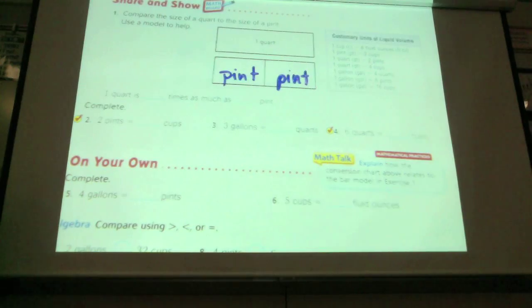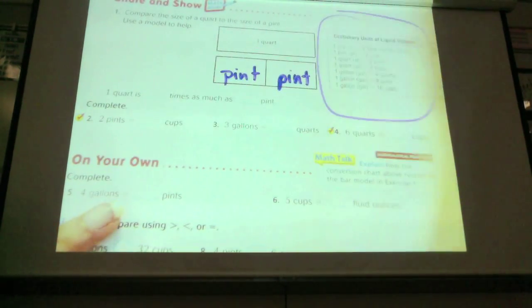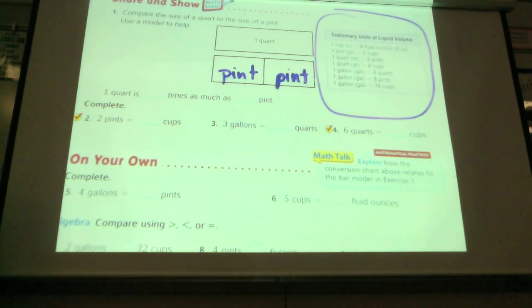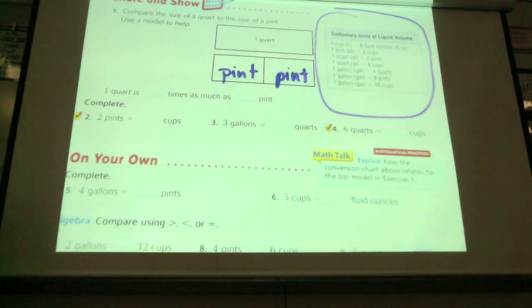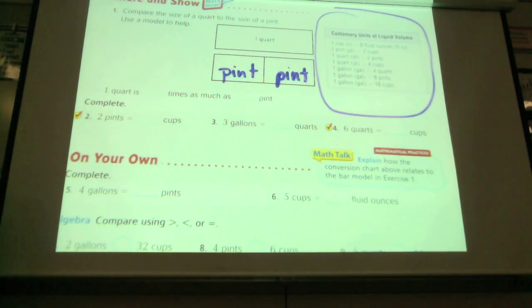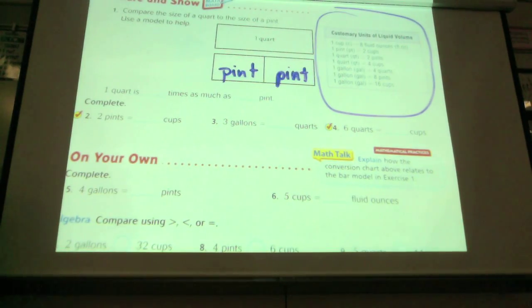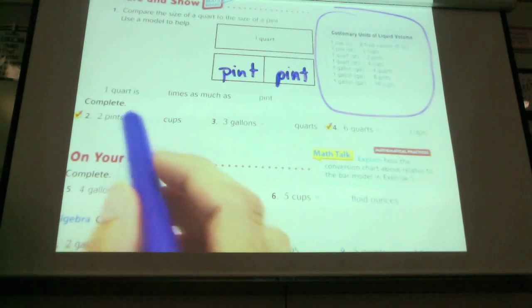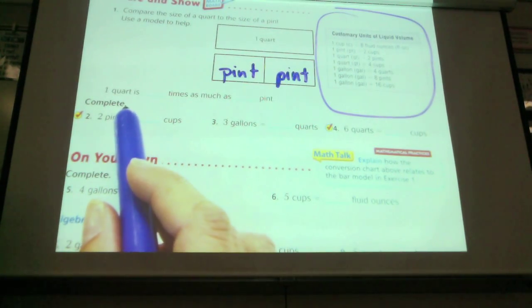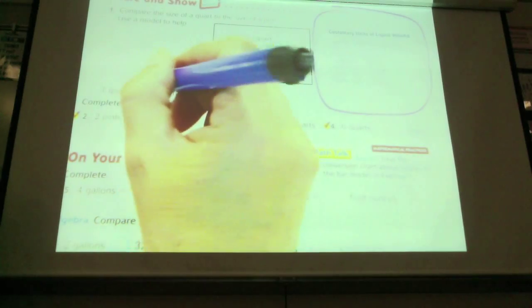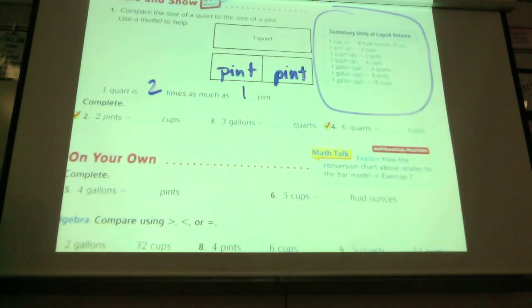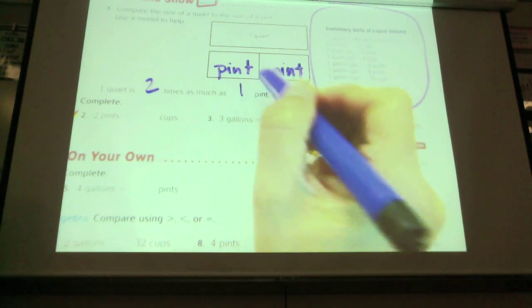The chart also shows how many cups are in a quart, how many quarts are in a gallon, how many pints are in a gallon, and how many cups are in a gallon — it's a very good resource. One quart is how many times as many as one pint? Two. One quart is two times as many as one pint.